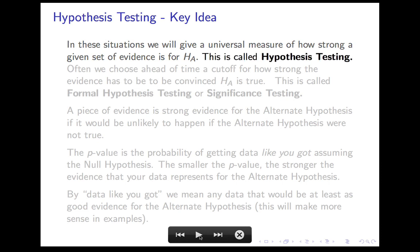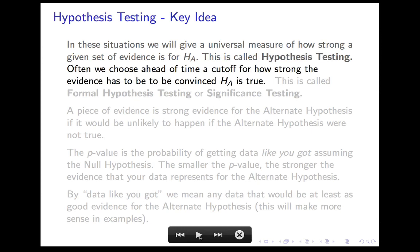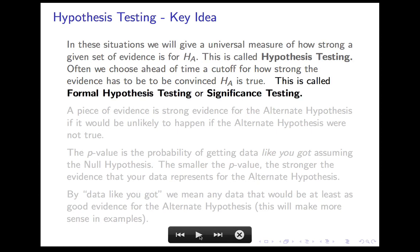There is a universal measure for how strong a given set of evidence is — how strong is the evidence for a proposition. This process of measuring the strength of evidence is called hypothesis testing. Any time you measure the strength of evidence, it's hypothesis testing. We will usually start ahead of time with a cutoff: how strong does the evidence need to be before we are convinced? That cutoff has to be set before you look at the evidence. When you pick that cutoff and use it to decide whether evidence is convincing, this is called formal hypothesis testing, or more often, significance testing.